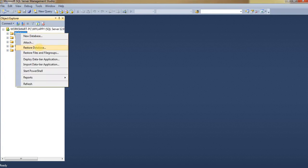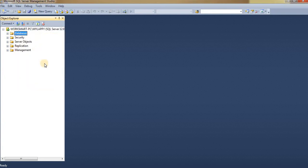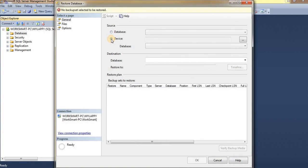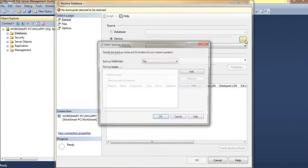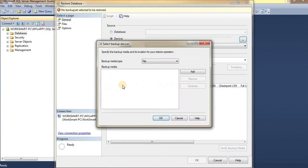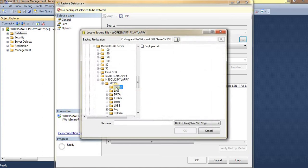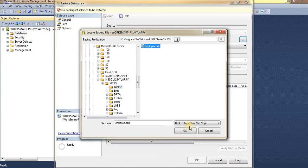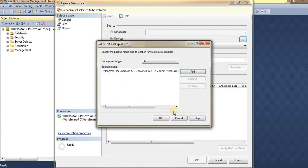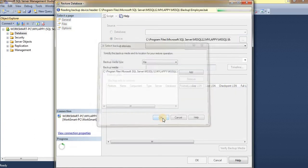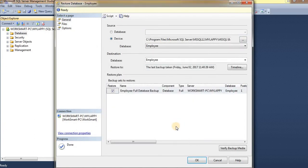Click on Restore Database, click on Device, and you can browse that file. Click on Add. Here, this employee.bak file is our backup file. Select that file, click OK, give it a name, and click OK.